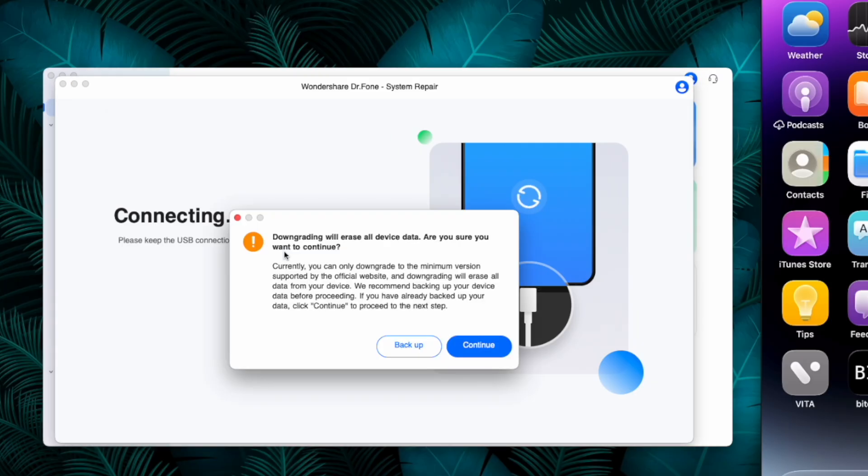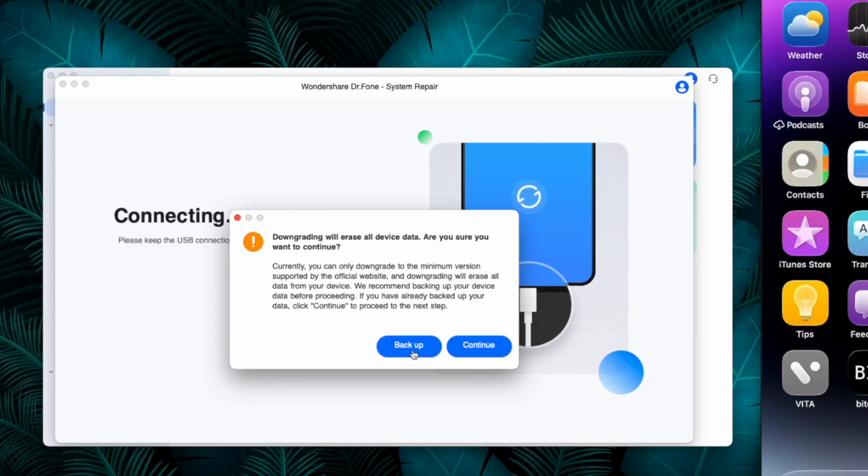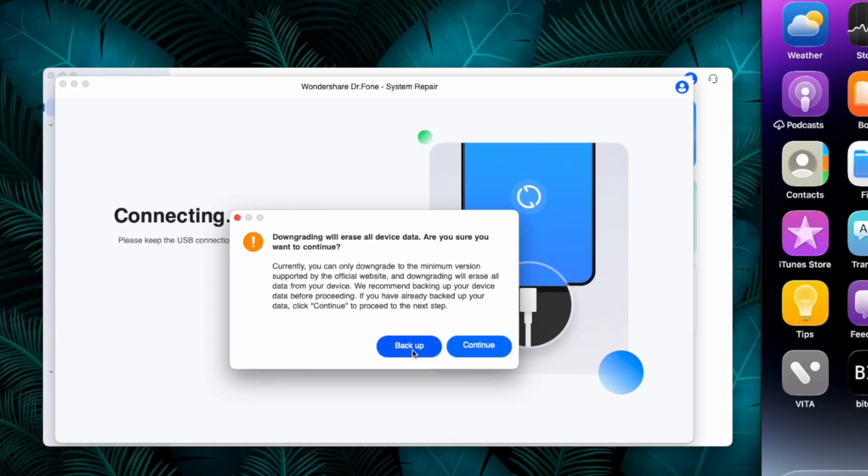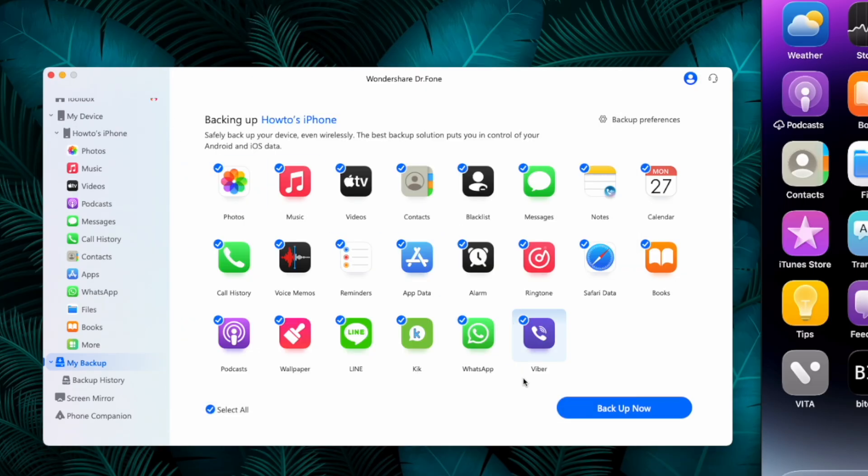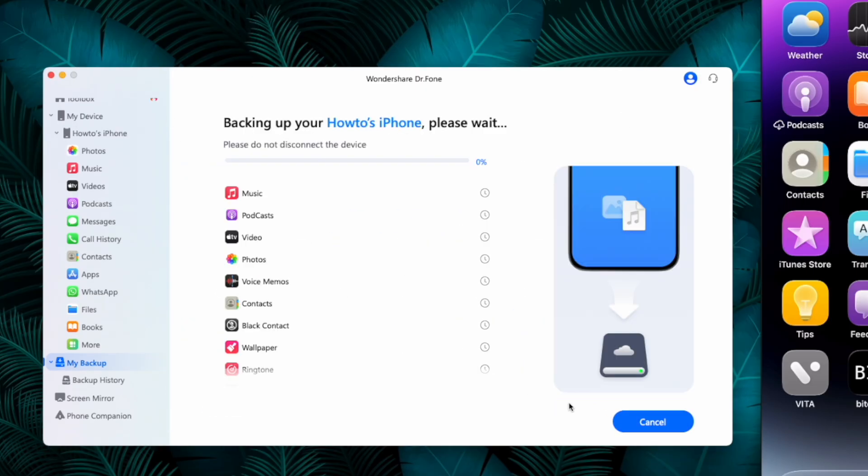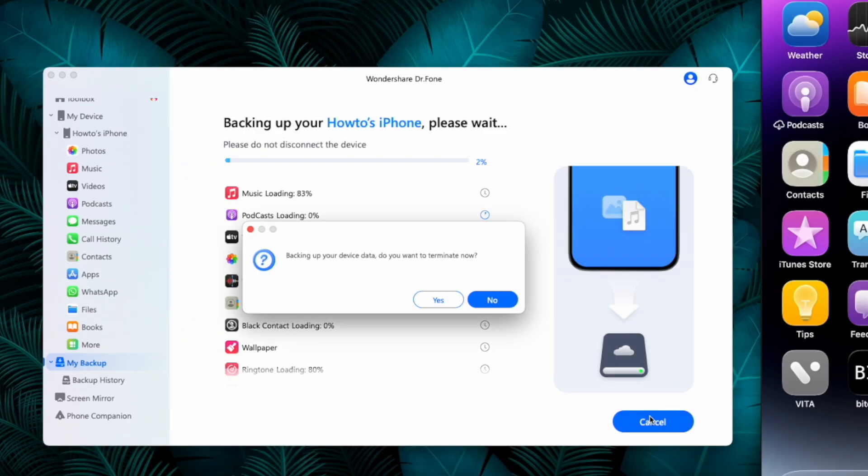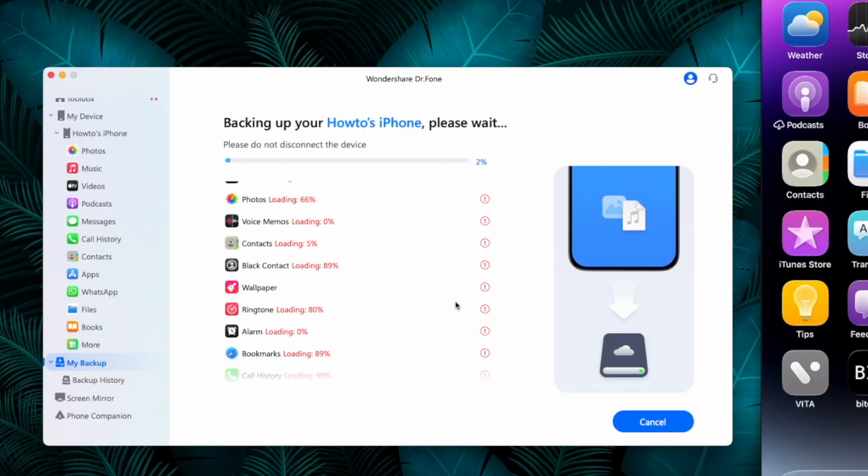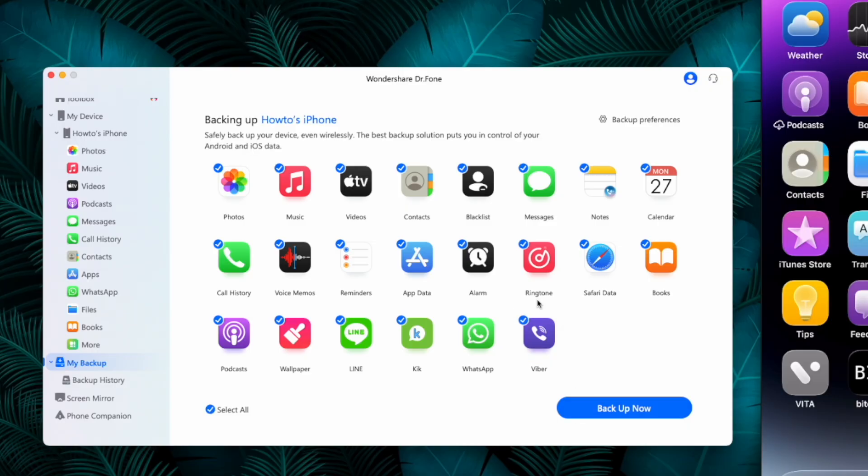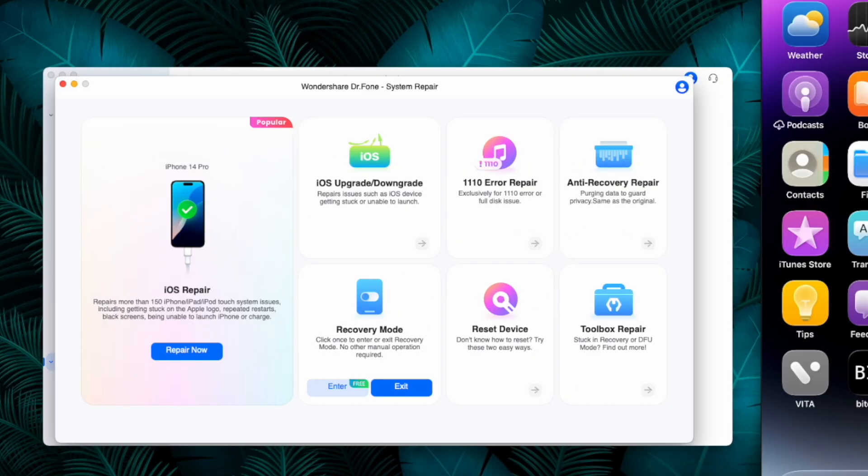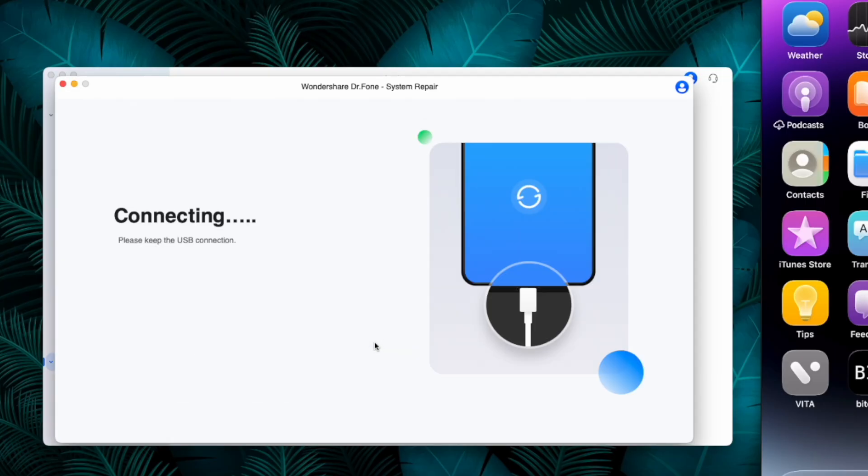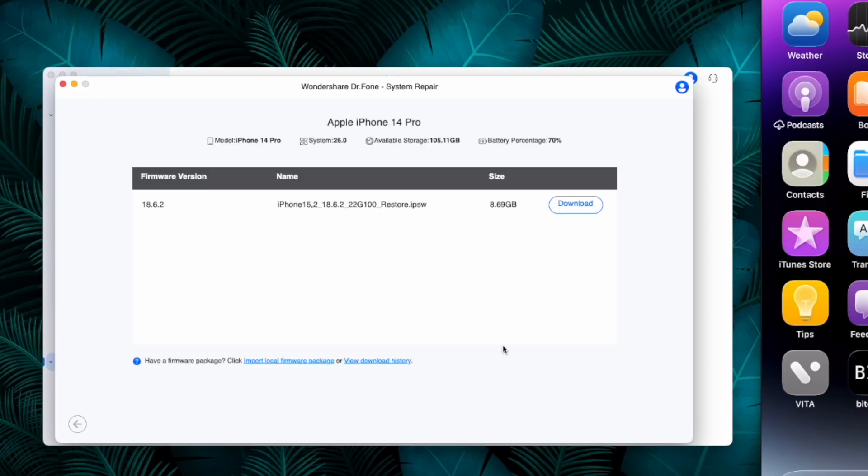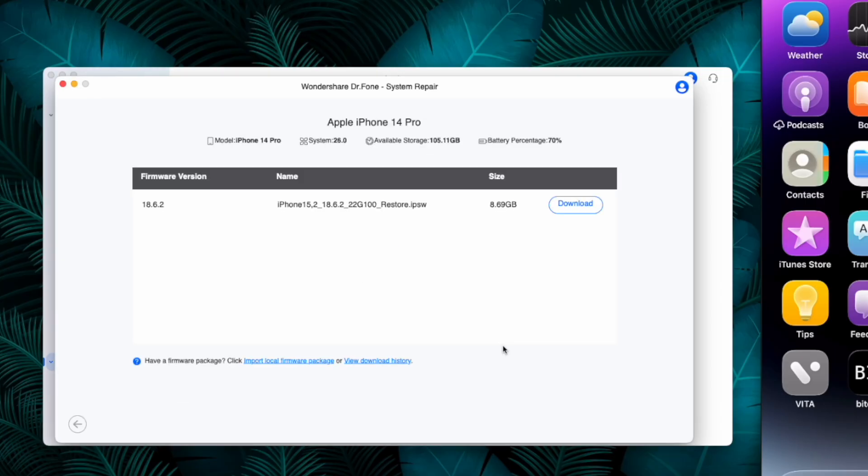On this pop-up, if you have important data that you want to keep on your device after the downgrade process, click on the backup option then select the items you want to backup and start the backup process. I will cancel the backup process as I do not need it, but if you need your data please let the process complete. Then return to the downgrade page again.